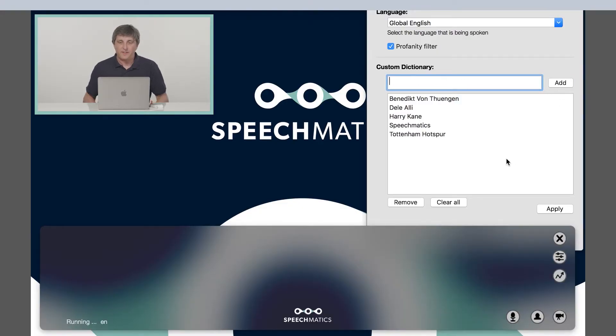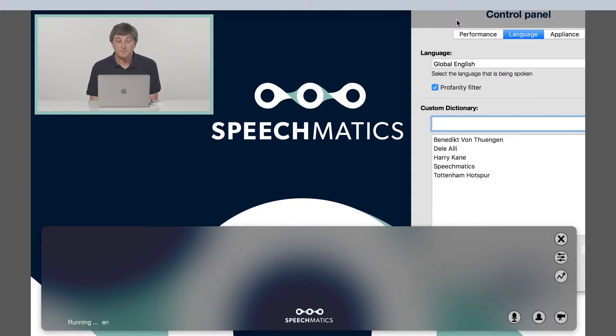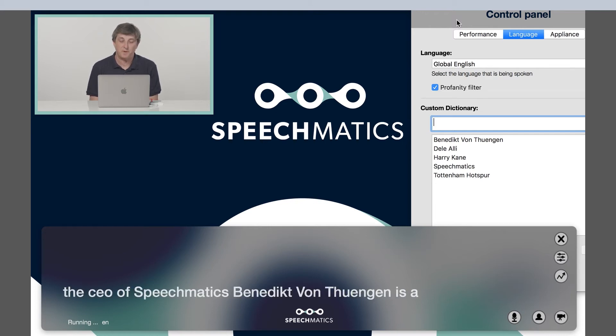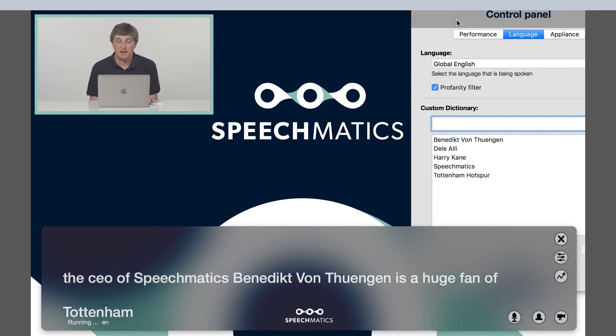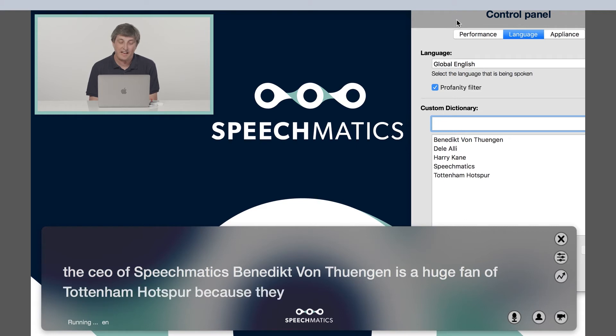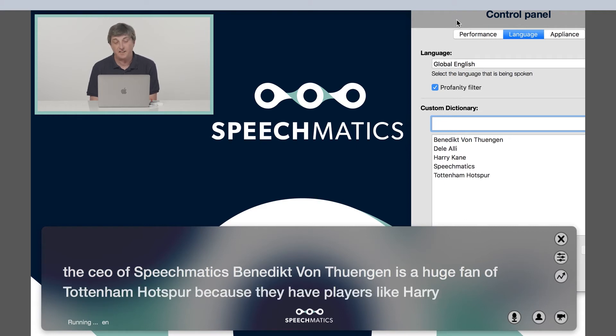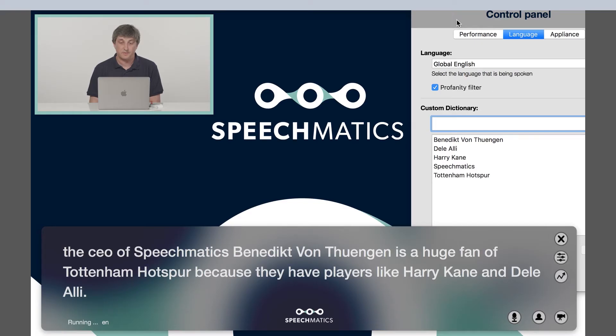Now I have added those words to the custom dictionary, we will try that sentence again. The CEO of Speechmatics, Benedict von Tungen, is a huge fan of Tottenham Hotspur because they have players like Harry Kane and Dele Alli. And as you can see, every word in that transcript was perfectly transcribed.